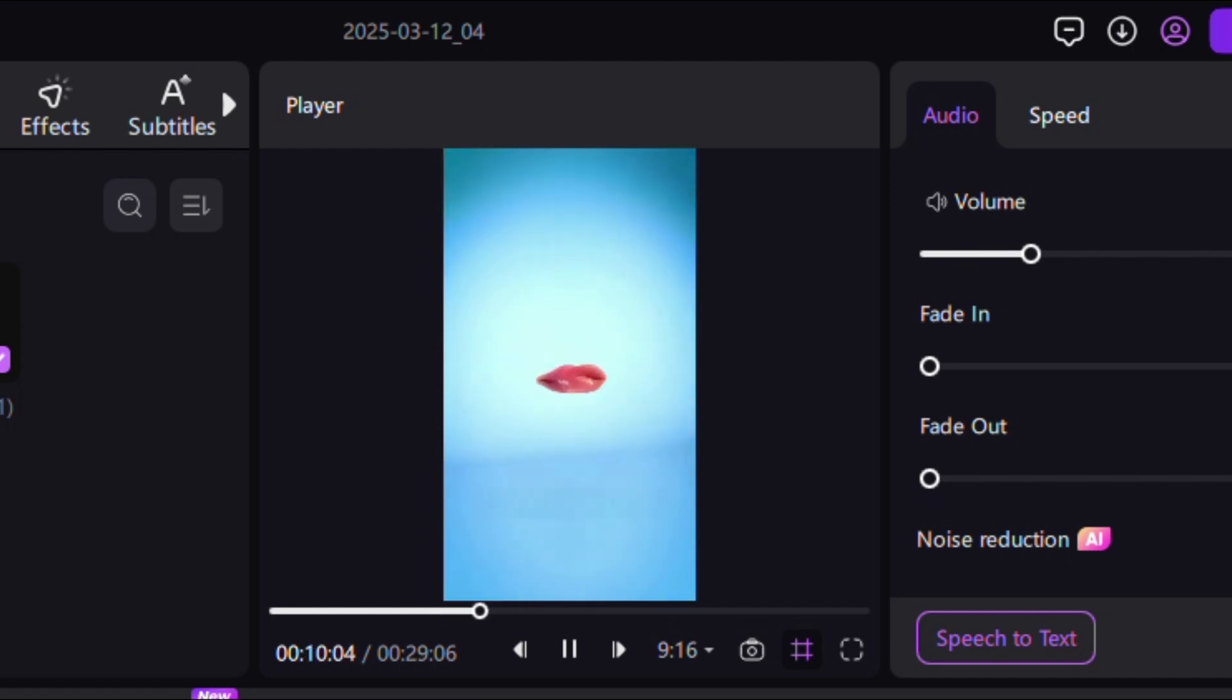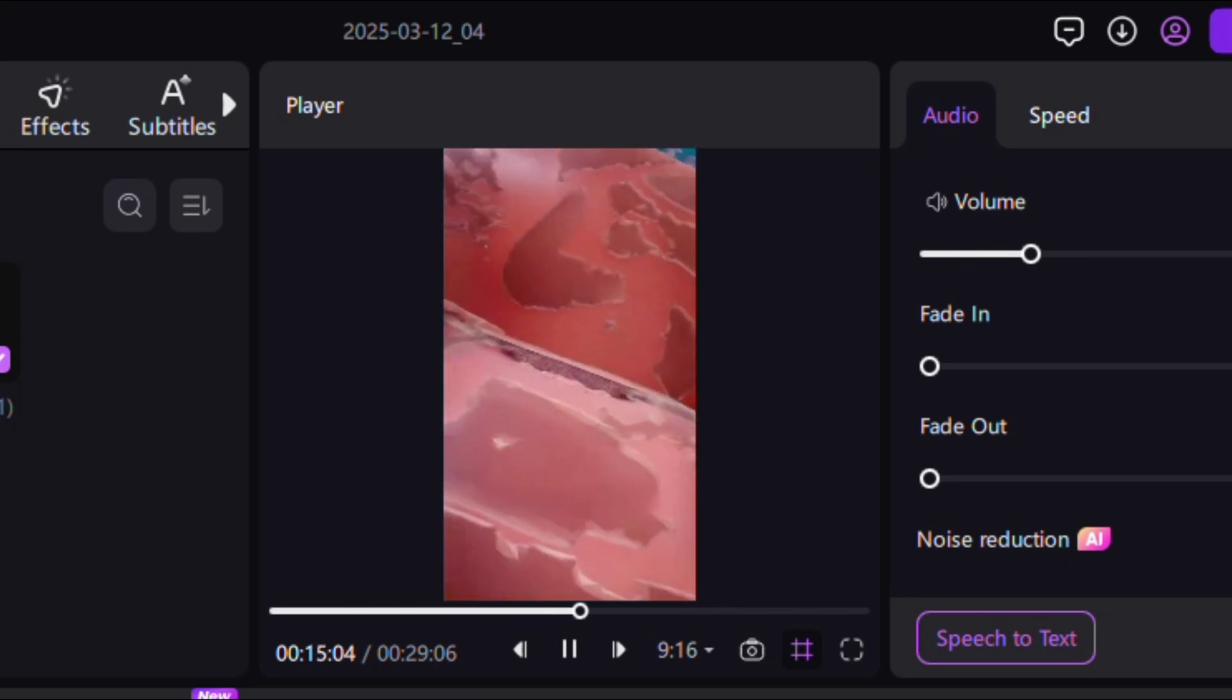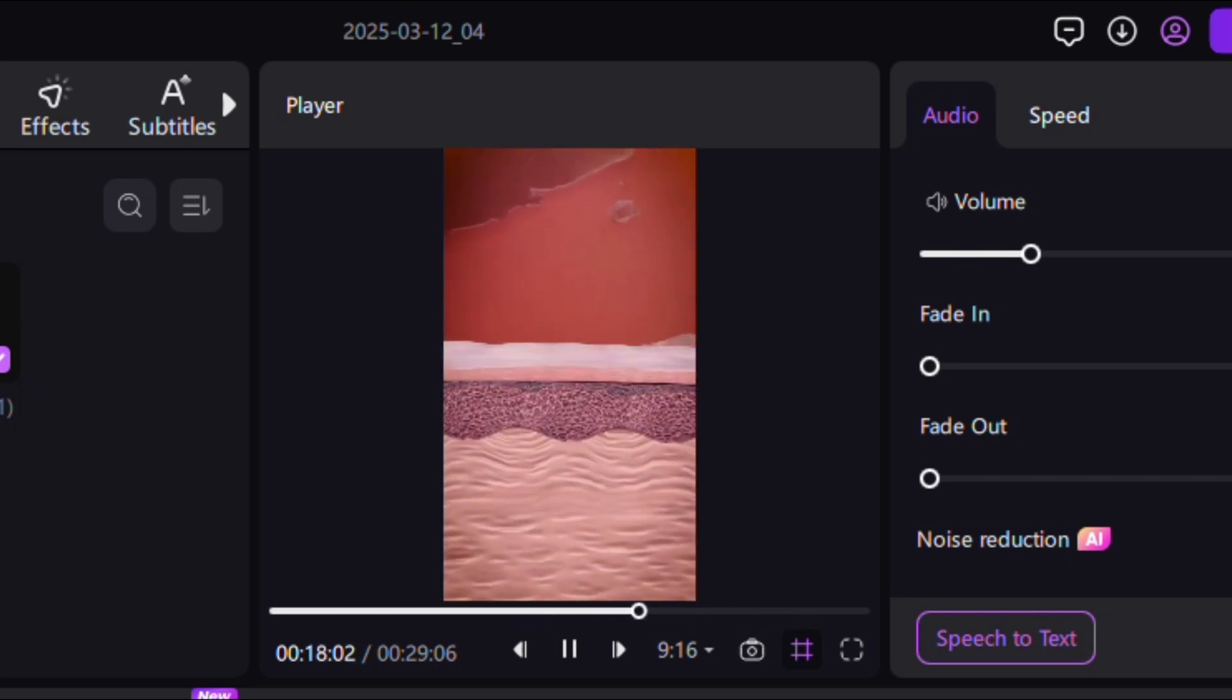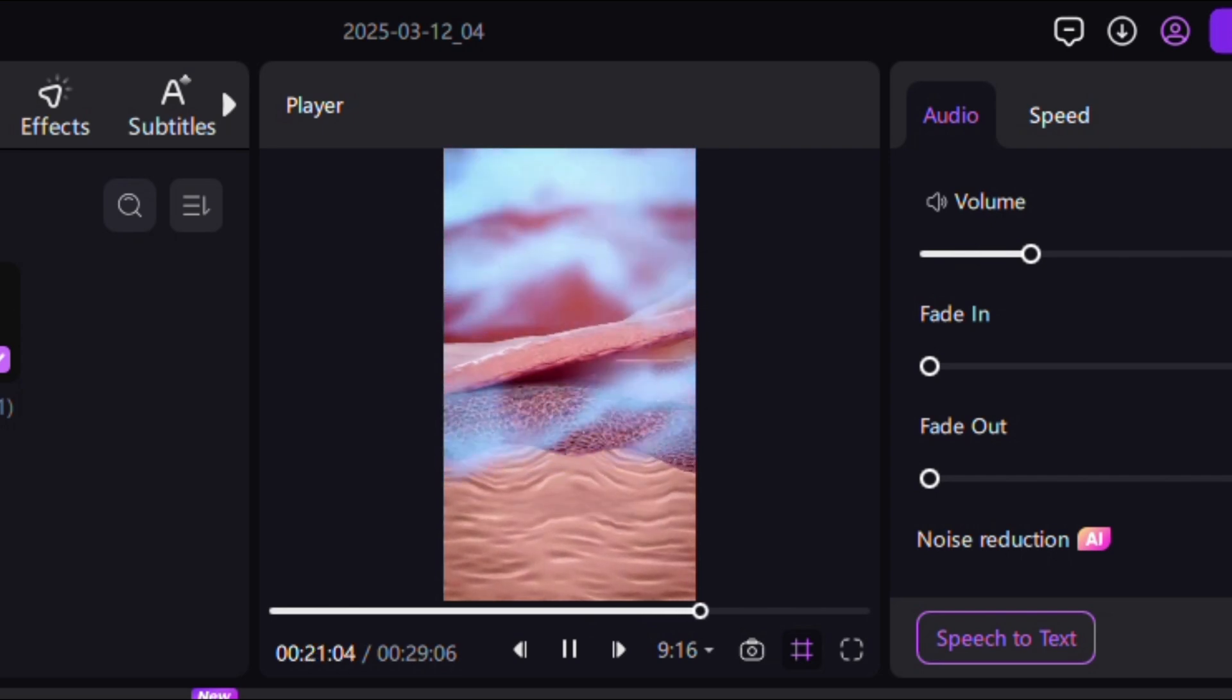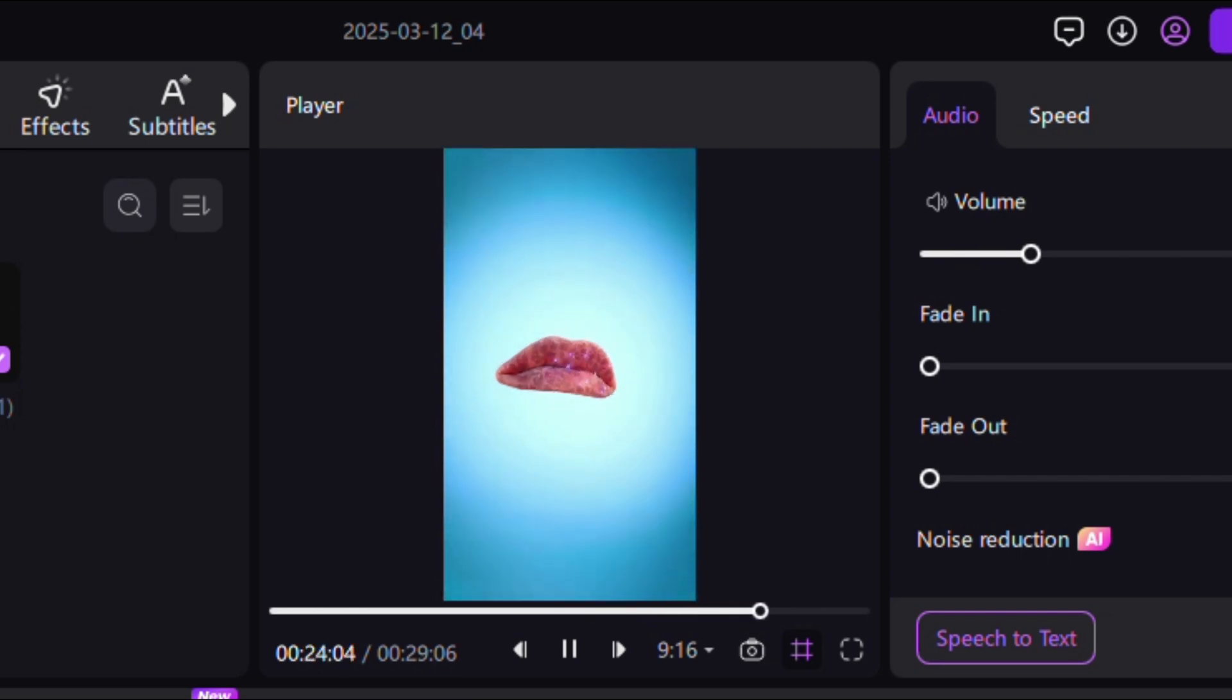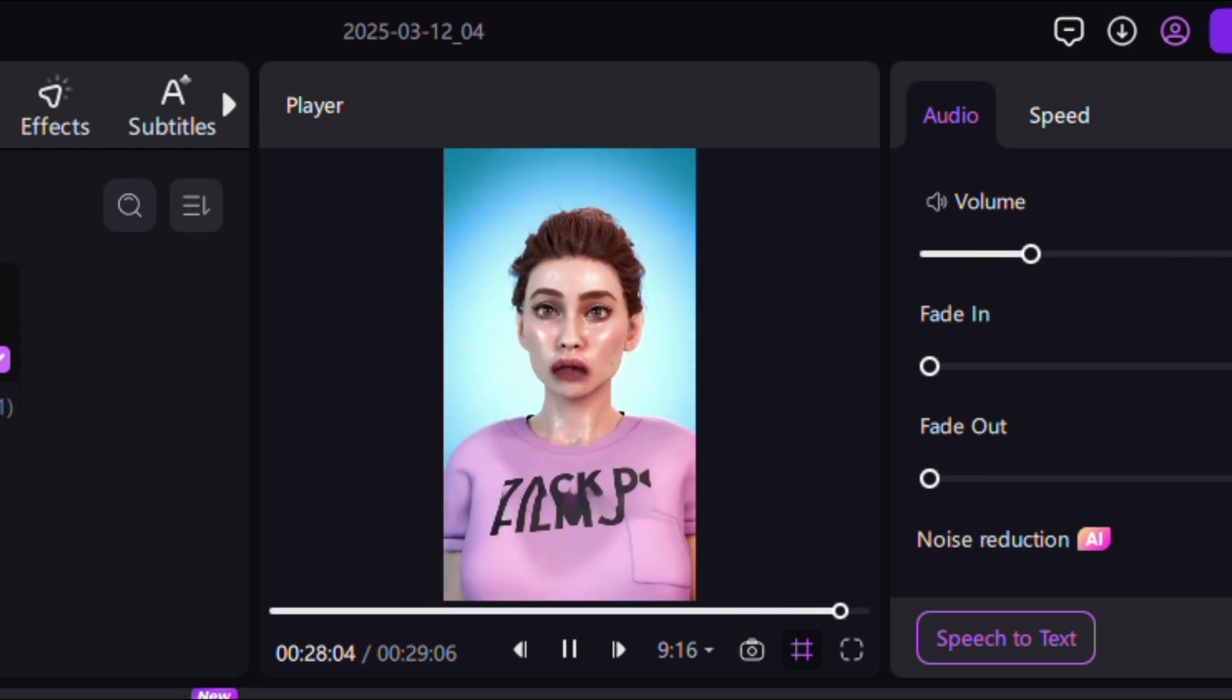But since lips don't have them, they dry out faster than other areas of your body. The skin on your lips is also much thinner than the rest of your skin, making them more sensitive to things like cold air and wind. This causes the moisture to evaporate even faster, leaving your lips dry and cracked.